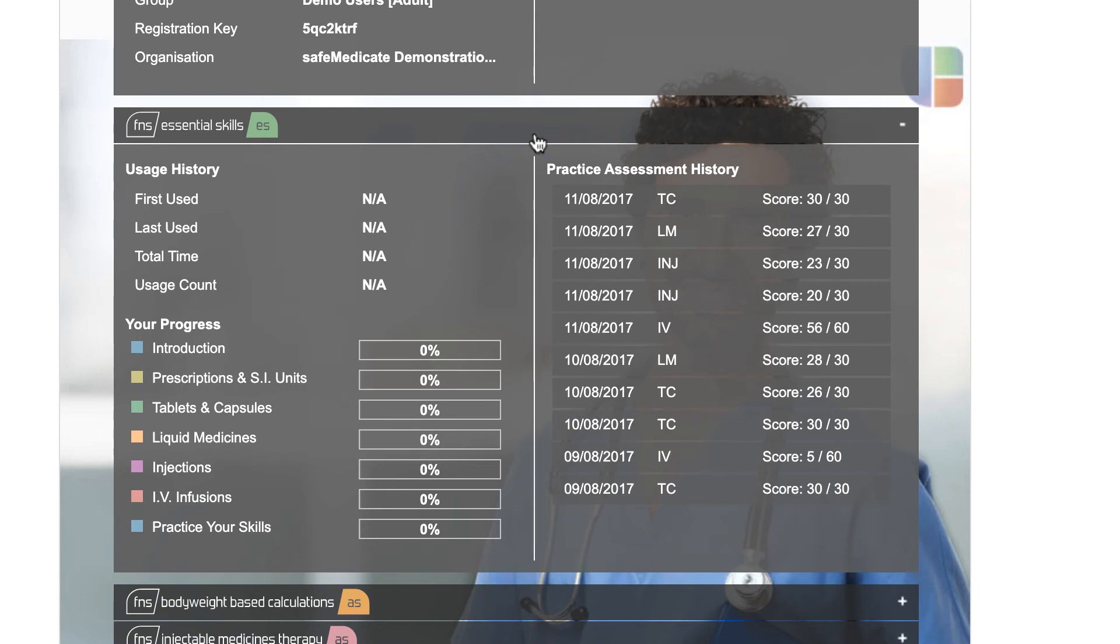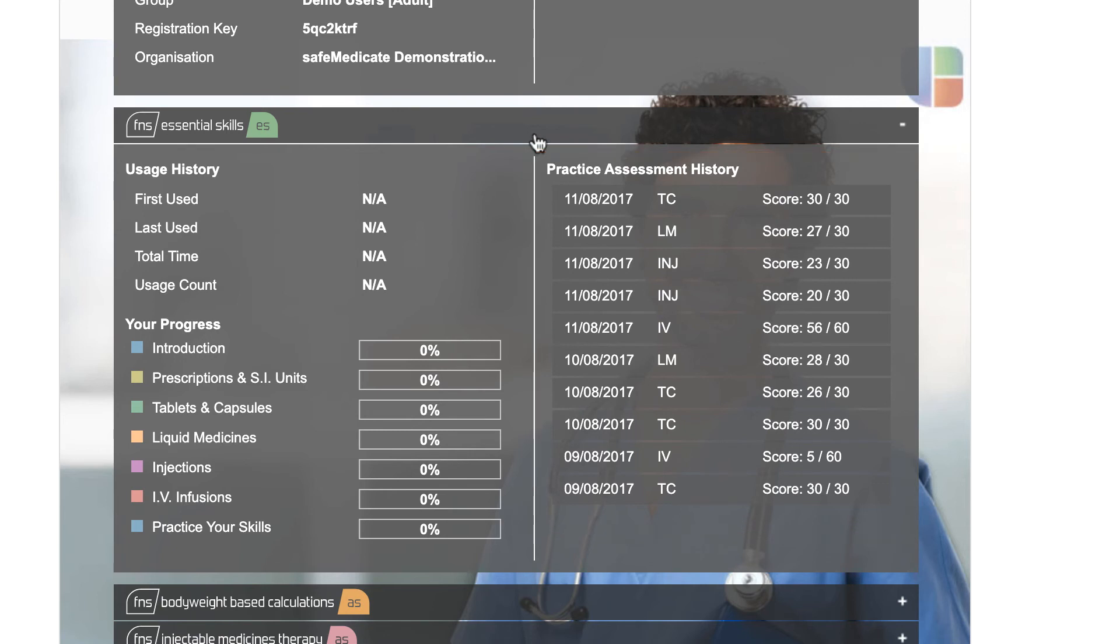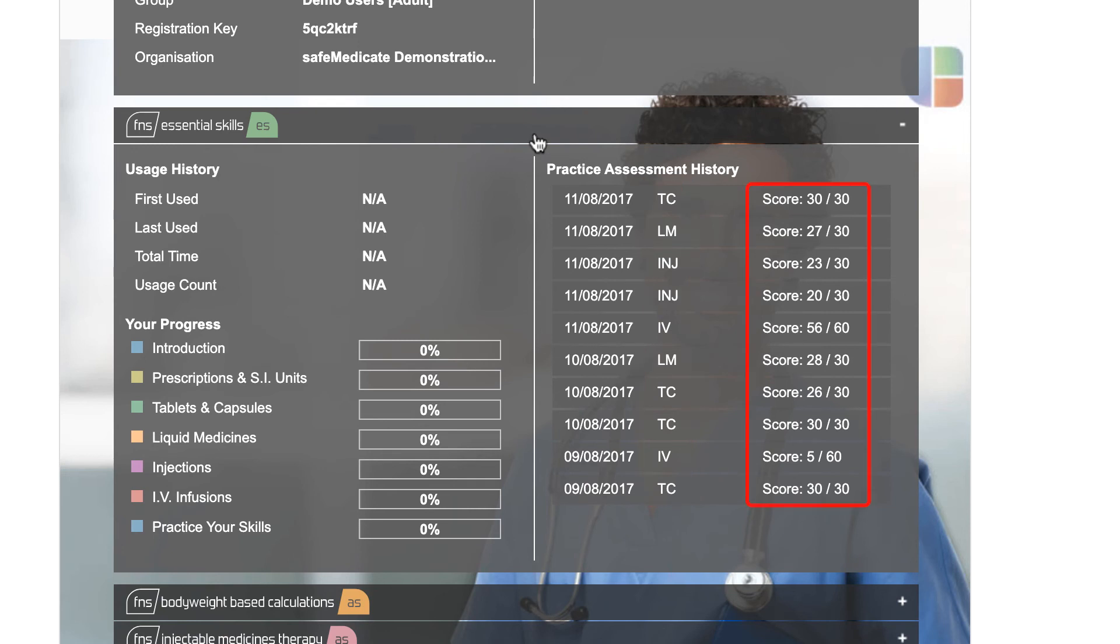The right side of the panel lists all the self-administered or practice assessments taken by the user in this module. The list shows the assessment date, medication domain as an abbreviation, and the score. To view any of the detailed assessment results, click directly over the chosen record.